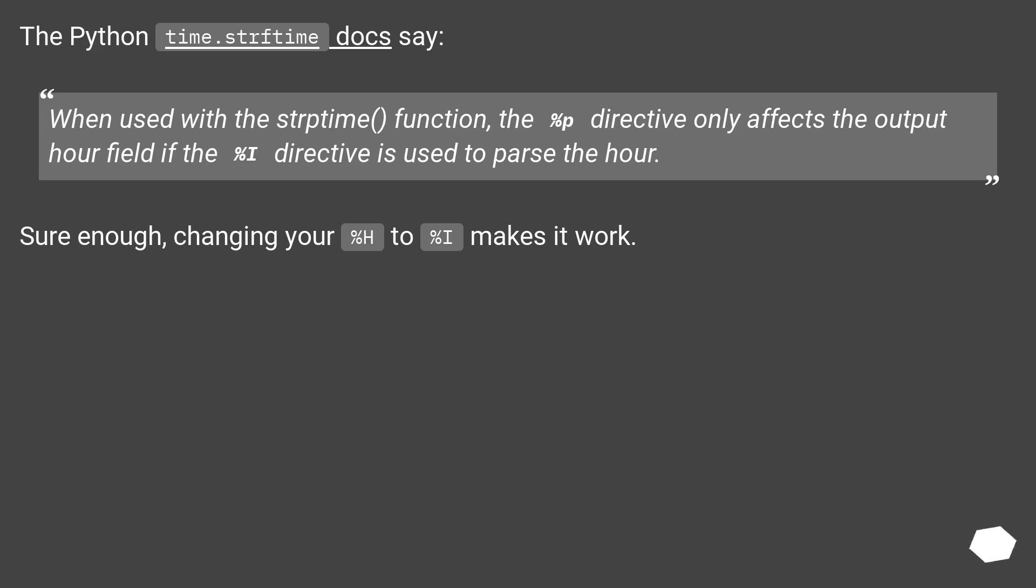The Python time.strptime docs say when used with the strptime function, the %p directive only affects the output hour field if the %I directive is used to parse the hour. Sure enough, changing your %H to %I makes it work.